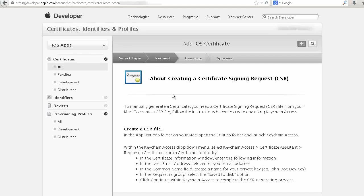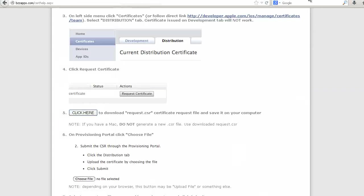The next page has About Creating a Certificate Signing Request. We are actually going to use the CSR file created from the App Builder. Go back to the instructions and click here to download Request.CSR.